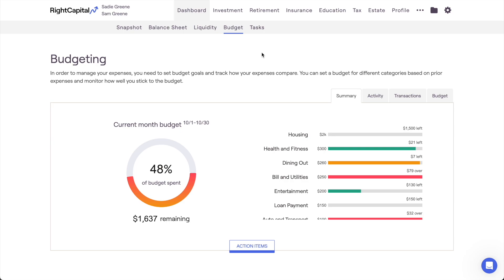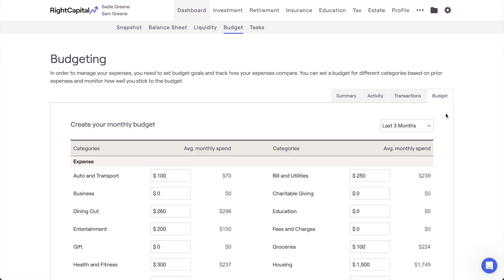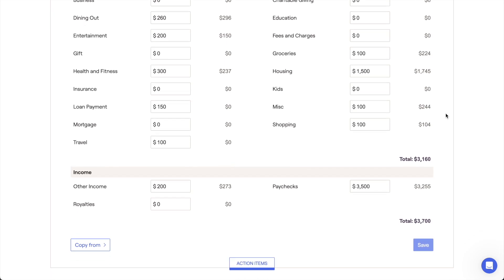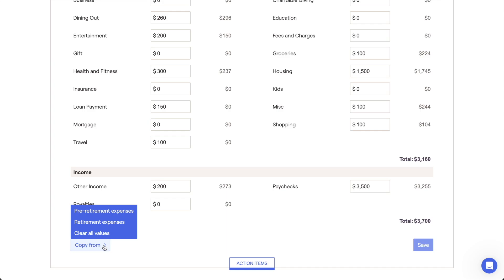Before utilizing the rest of the budgeting tools, clients will first need to create their monthly budget. This can be done within the Budget subtab to the far right. Within this area, you'll find a list of budget categories, along with a field for each to specify the dollar amount allocated to that category. The sum of all categories will make up the total monthly budget, visible in the lower right of the page. If you've already filled out a detailed expense worksheet for a client's pre-retirement or retirement living expenses, you can choose to copy those values into the Budget tab via the Copy From button in the lower left.